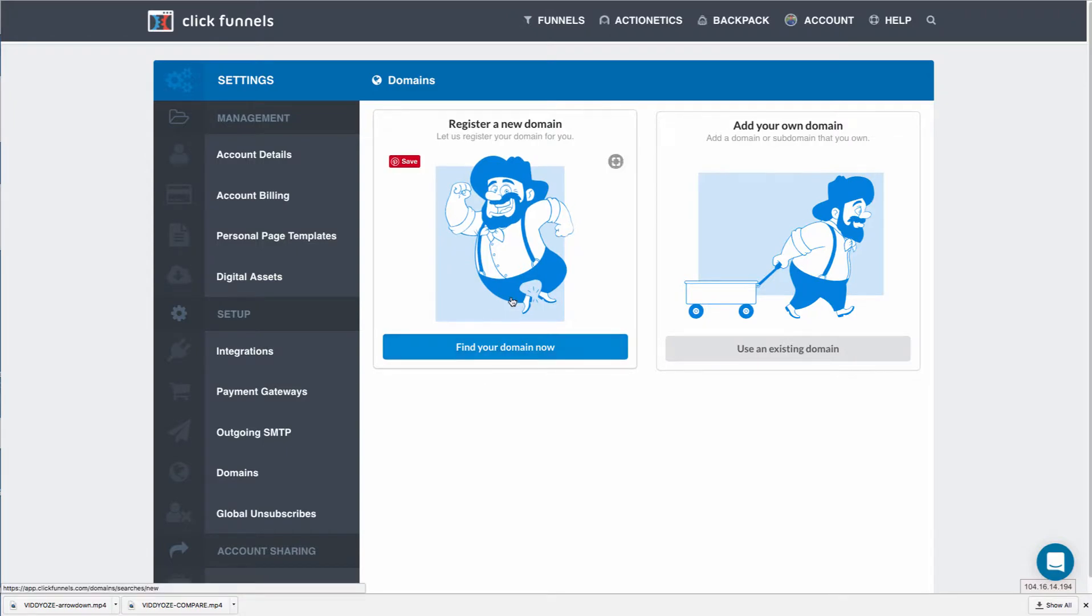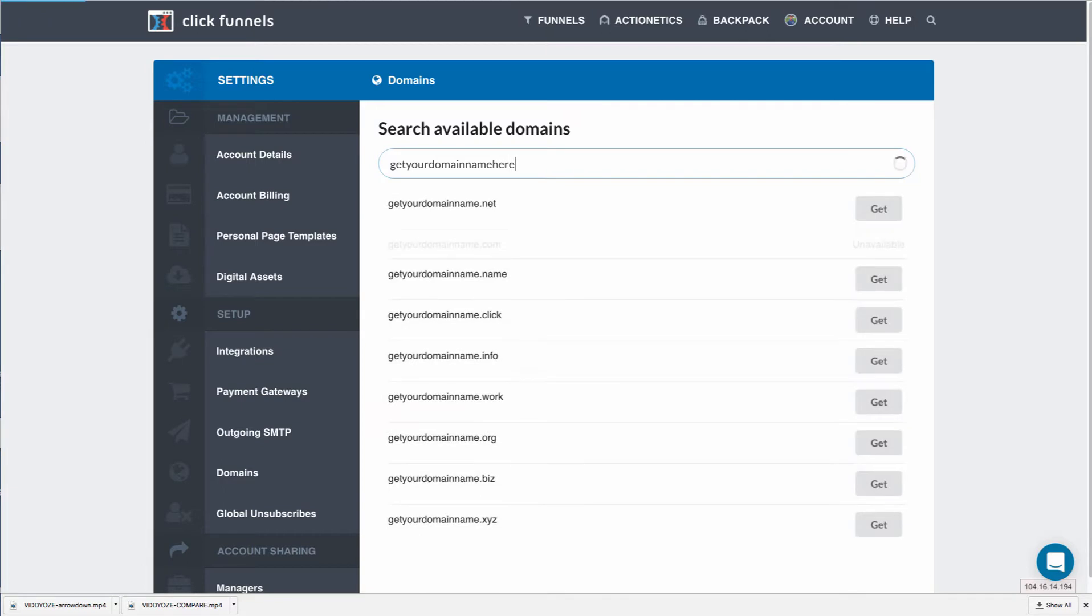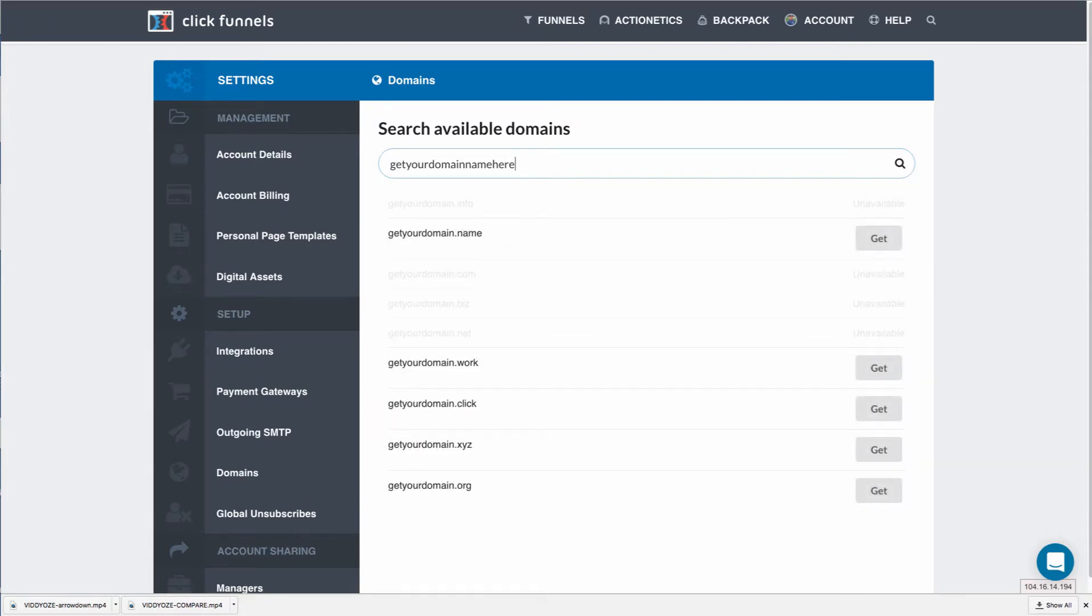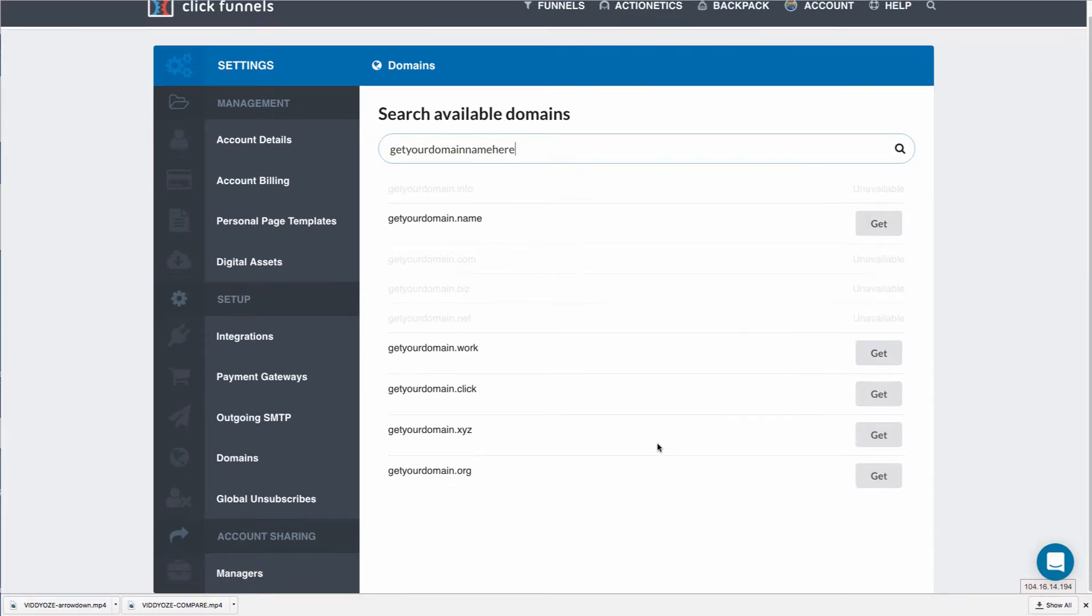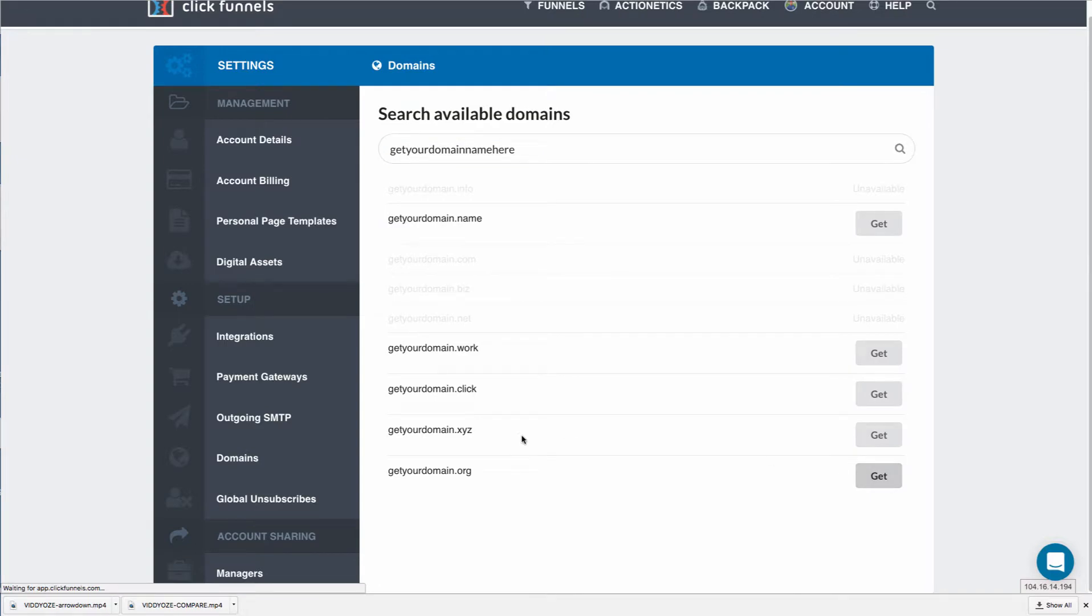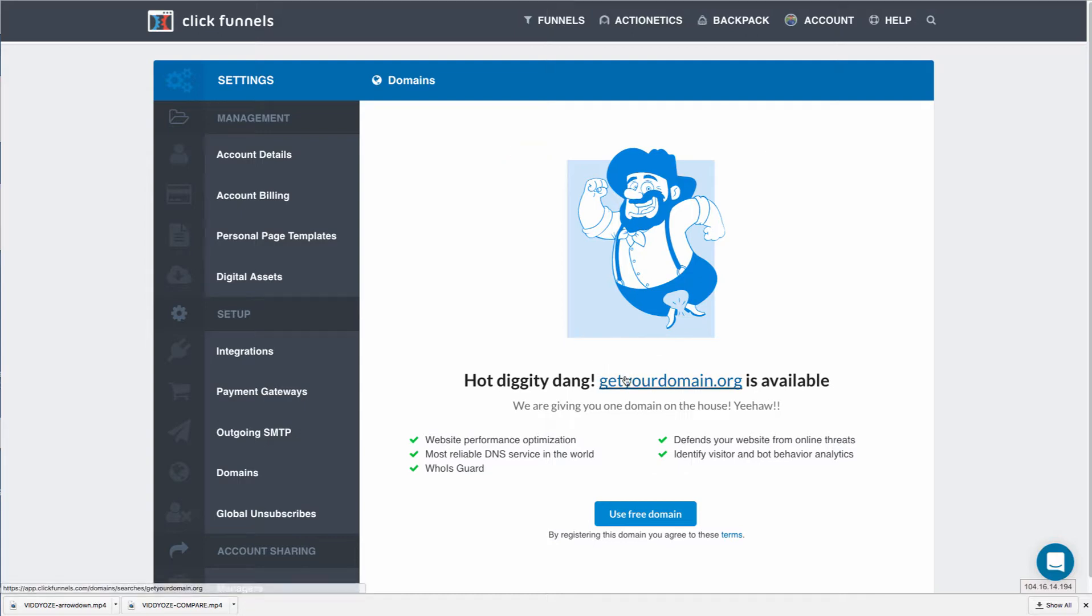If this is your first time in here, you click 'find domain.' I'm going to type in 'get your domain name here,' and if that was available, I could just choose it right here. You'll notice how it doesn't list any pricing, because the first one is actually free. Let me just click on 'get,' and you'll see it will say in a new branded version of ClickFunnels, 'hot diggity dang, get your domain dot org is available,' and I could use a free domain. If I choose this, it will register it for me.